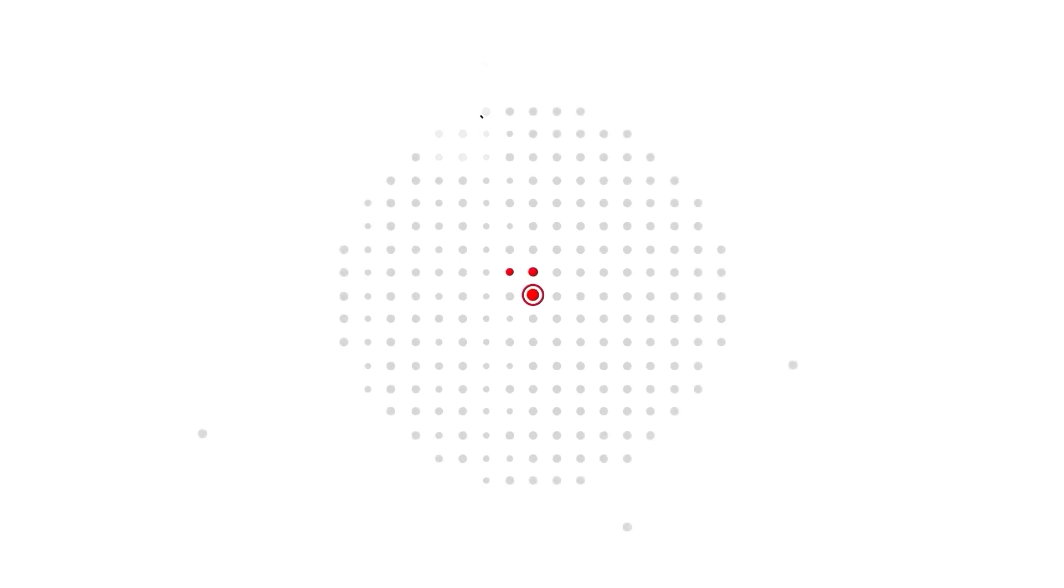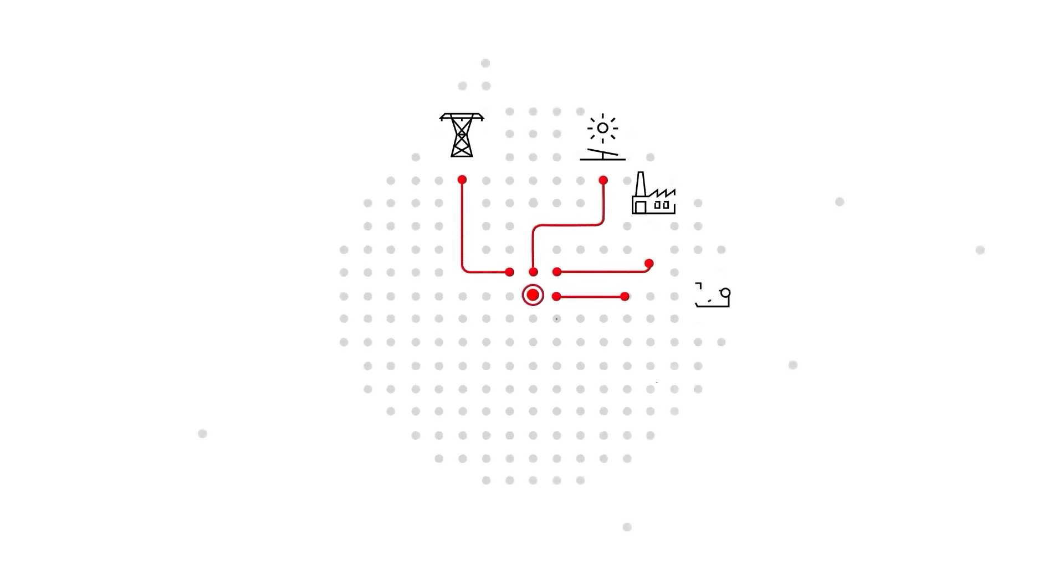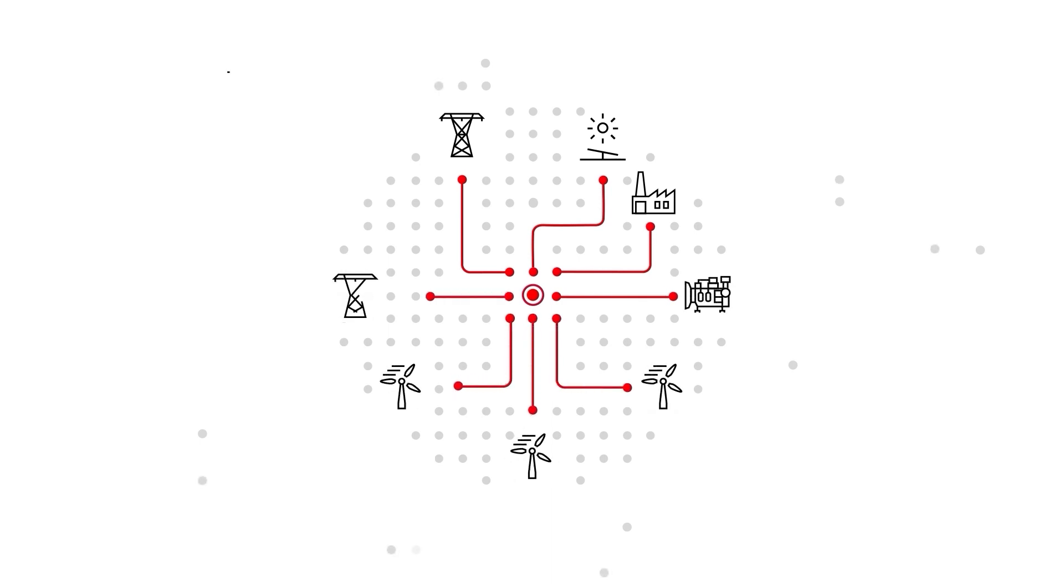As power generation infrastructure becomes more decentralized, the current grid system must effectively manage this transition.